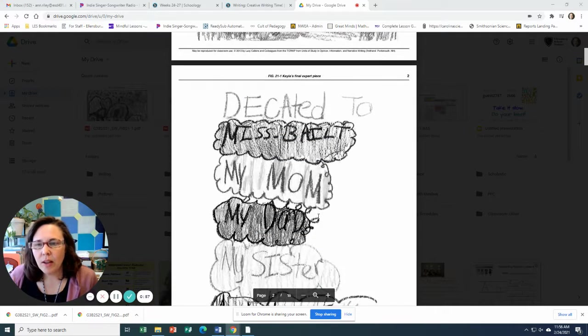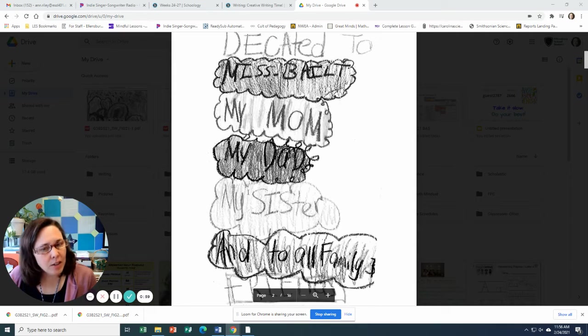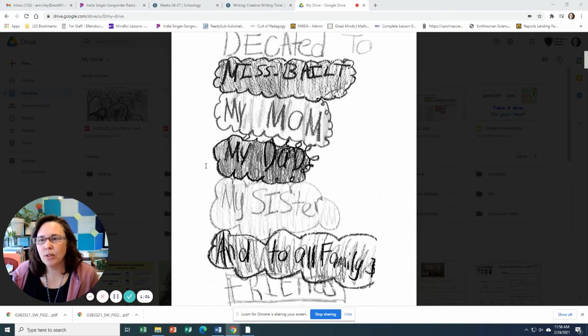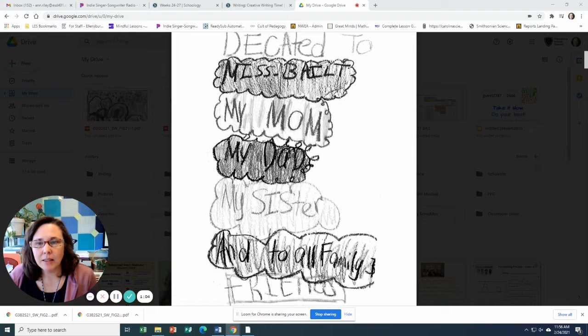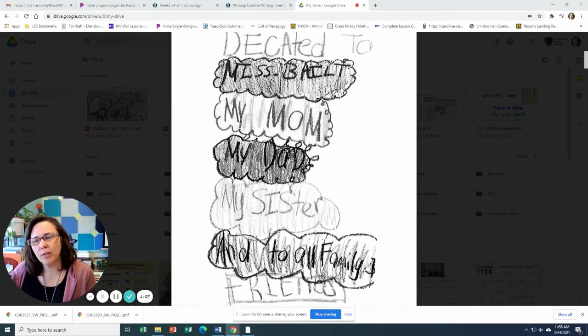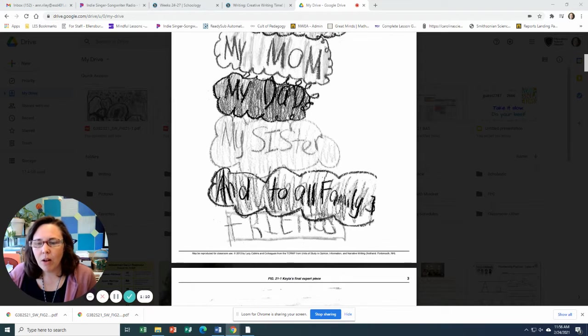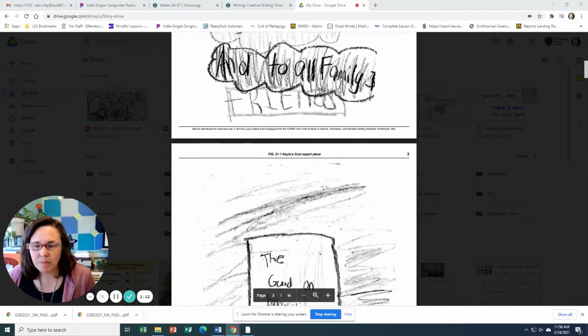So here she's included a dedication page, which is kind of a nice feature. Dedicated to Miss Bollett, I don't know how you pronounce that, my mom, my dad, my sisters, and to all families and friends. Wow.